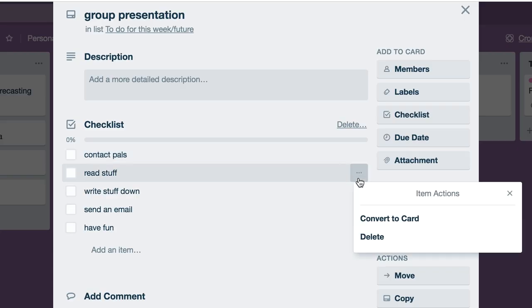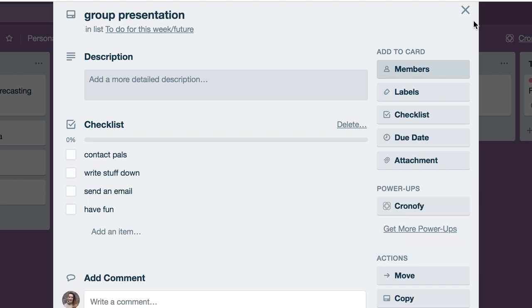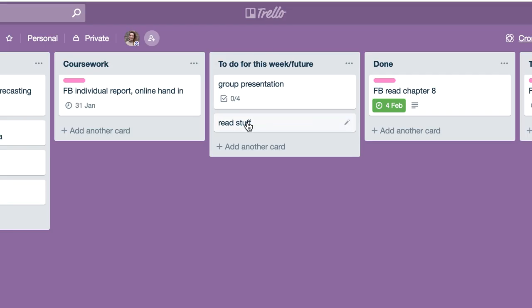Once it's there, you can either tick them all off as you go. But what I like is once you decide, no, I need to do this now - if it's 'read stuff,' you could convert that to a card and it adds it to the list. I can then add all the notes in there. It's a really good way of breaking down bigger tasks into smaller tasks.